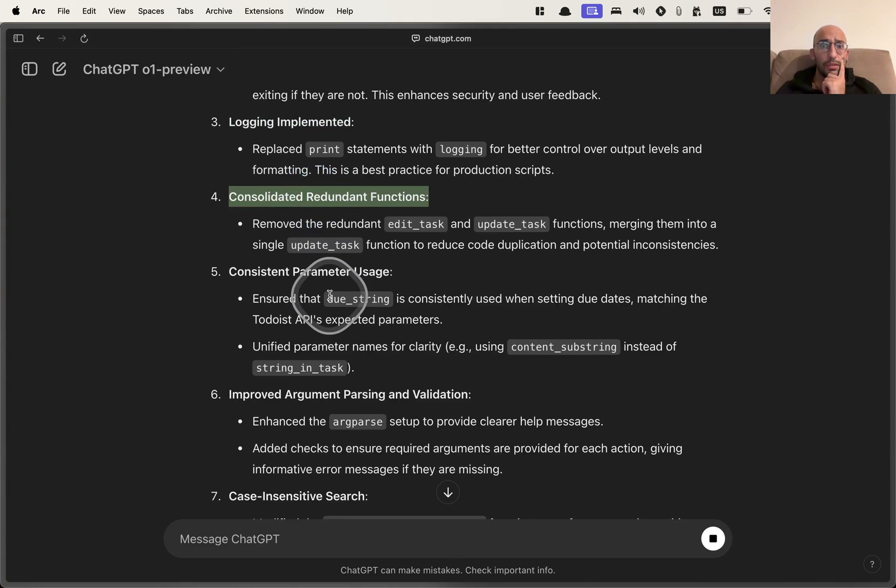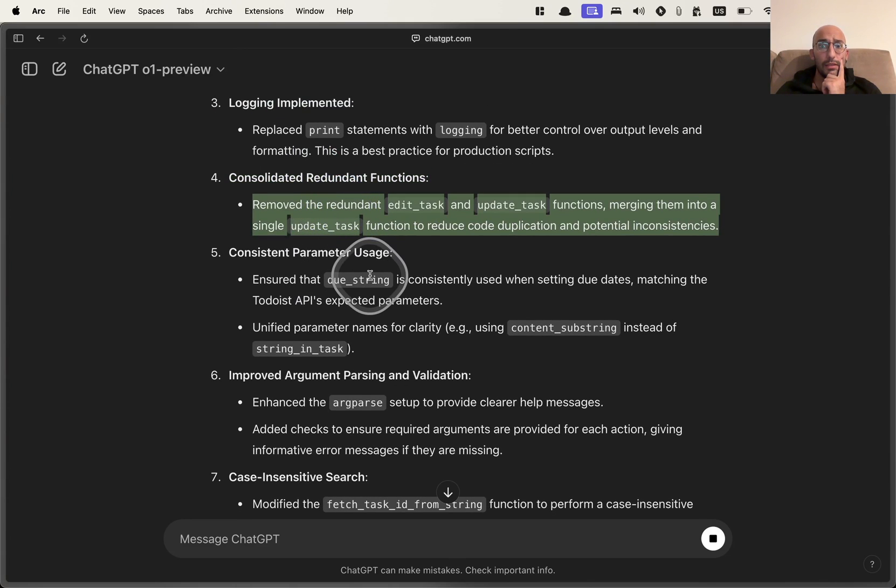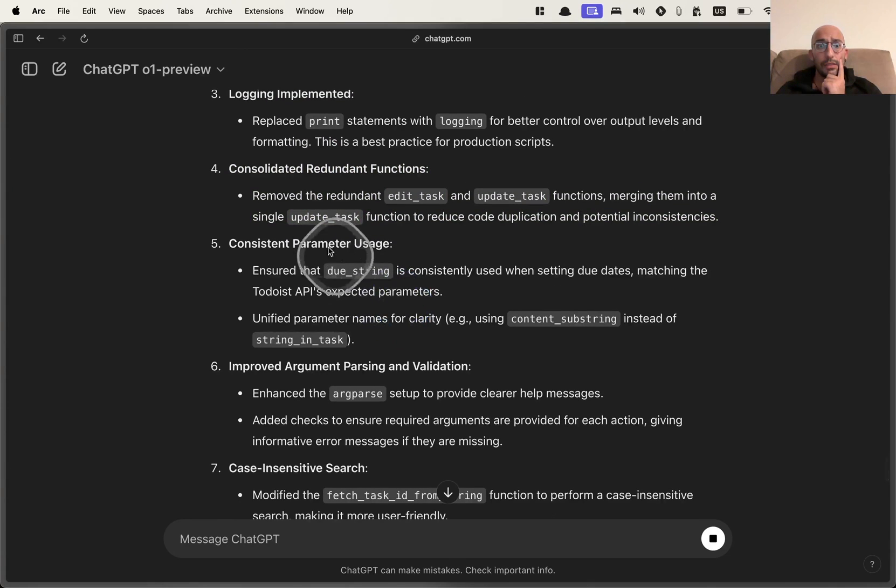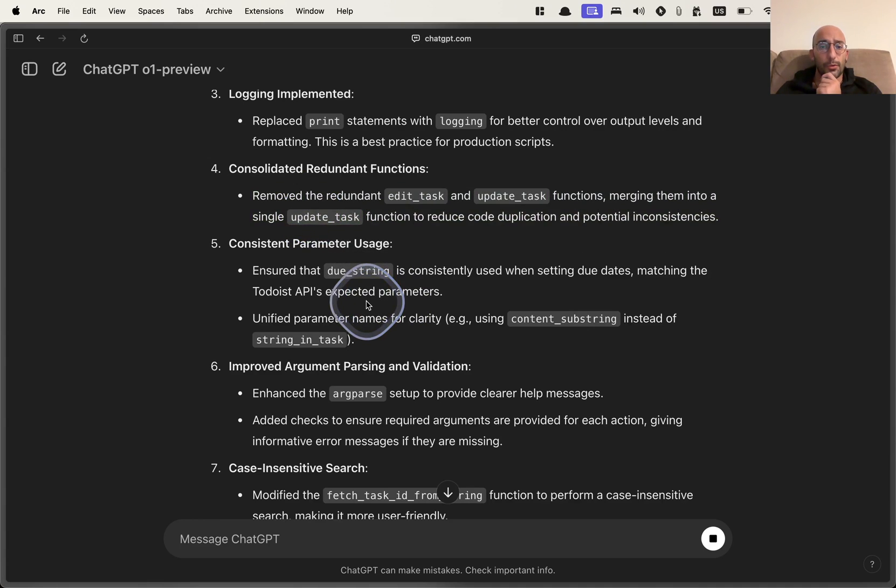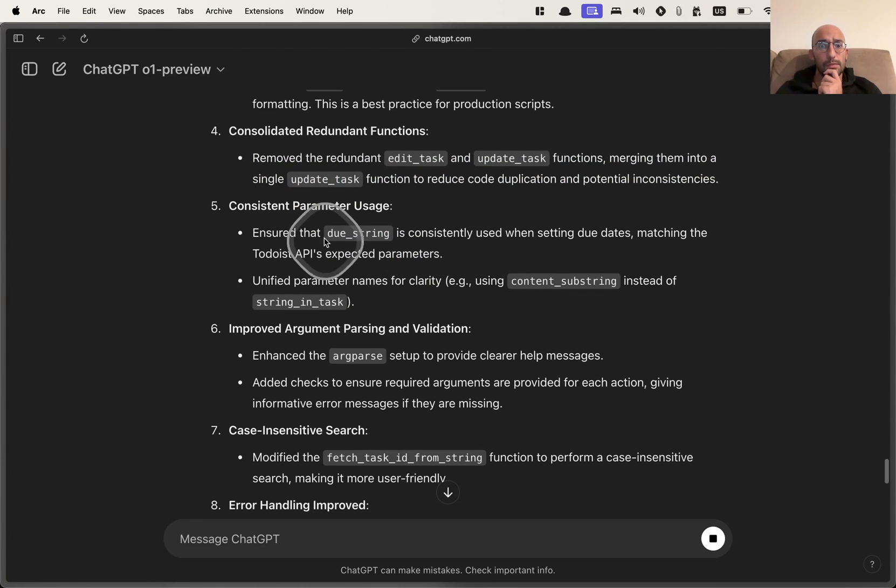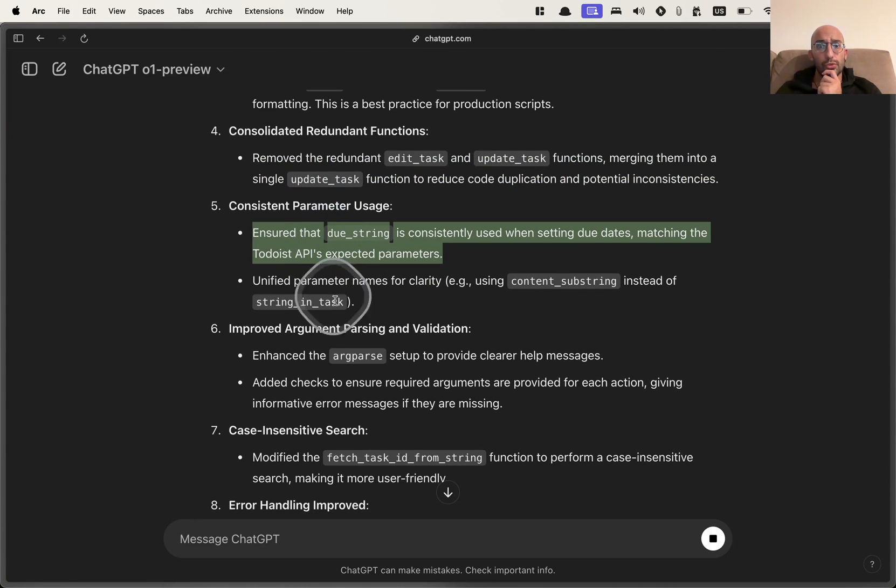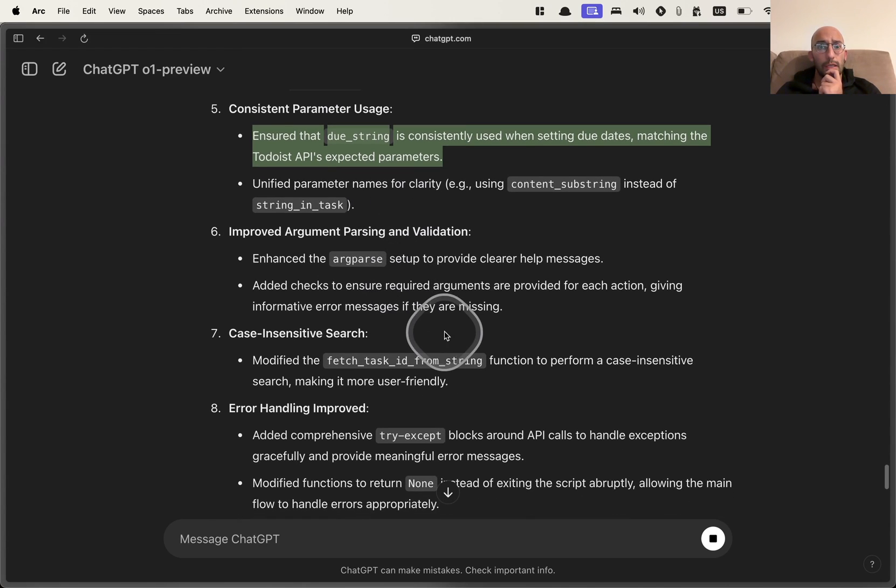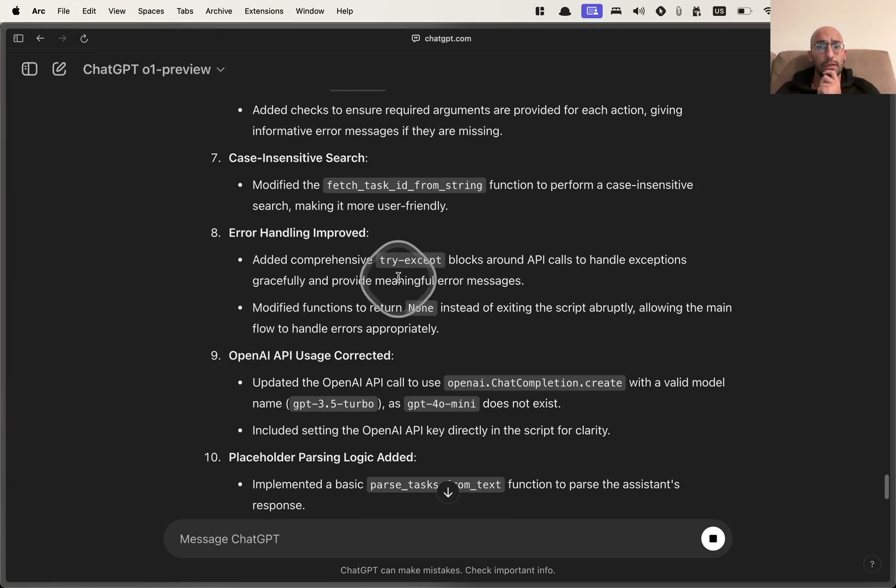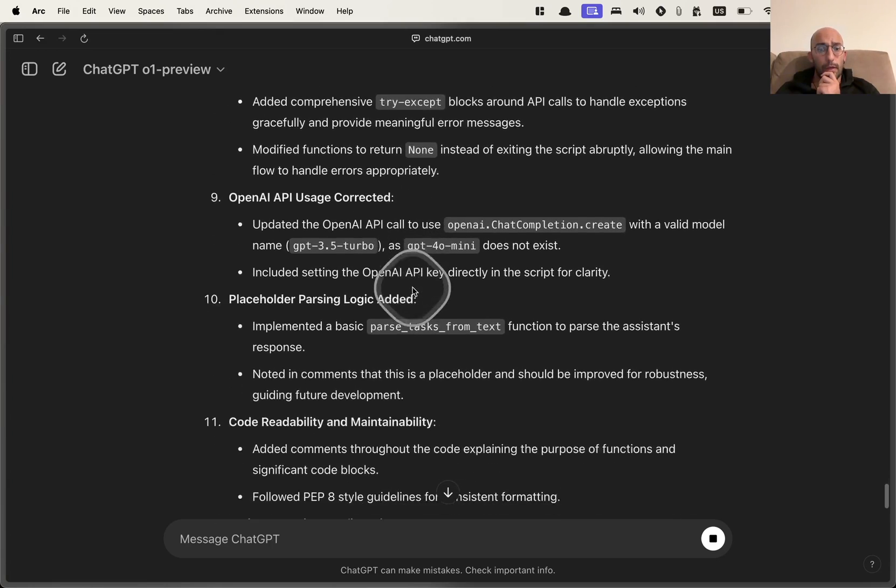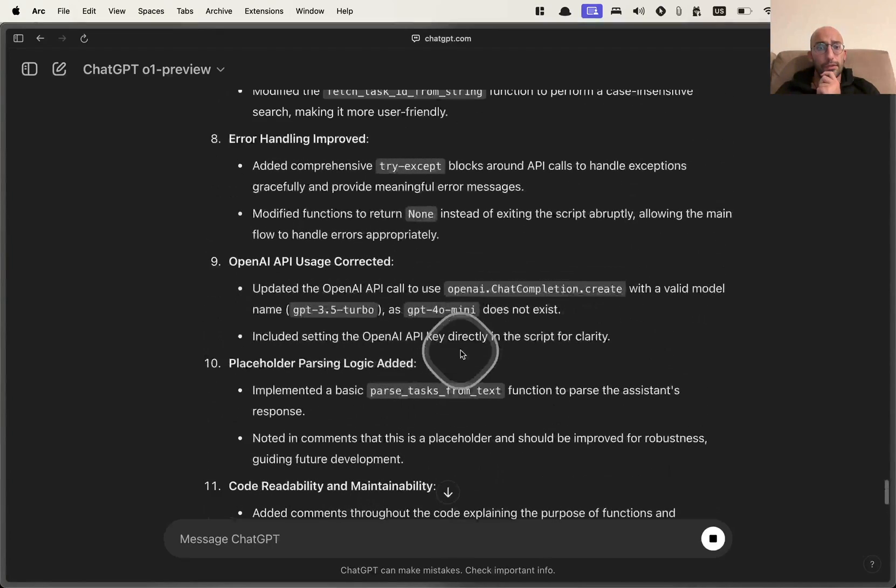Consolidated redundant functions, remove the redundant edit task, update task, merging them into update task. That's pretty cool. That's a good one. Ensure due string is used when setting due dates matching the expected parameters. Improved parsing validation. So a lot of interesting improvements. I definitely want to test this out.